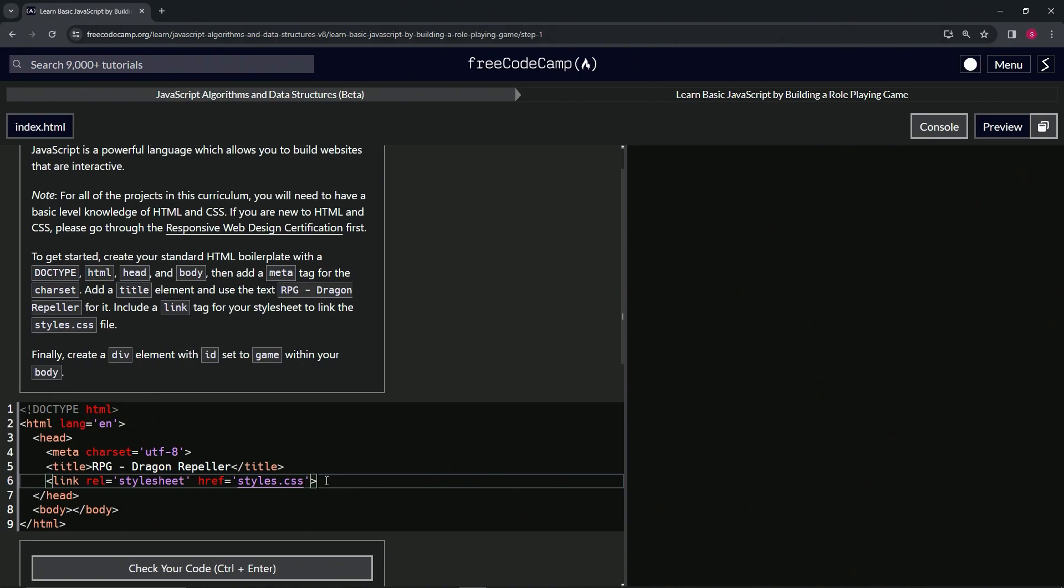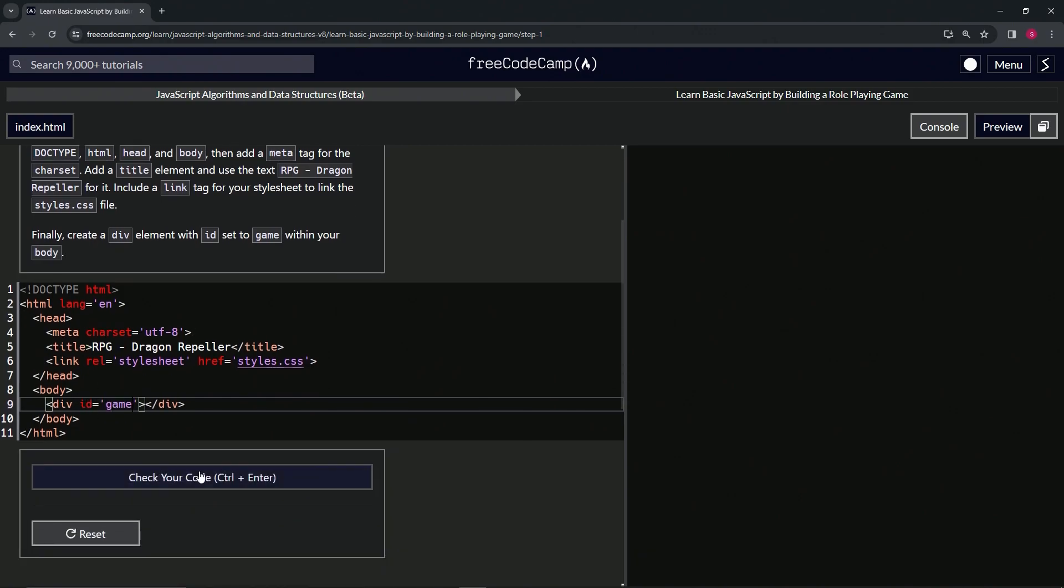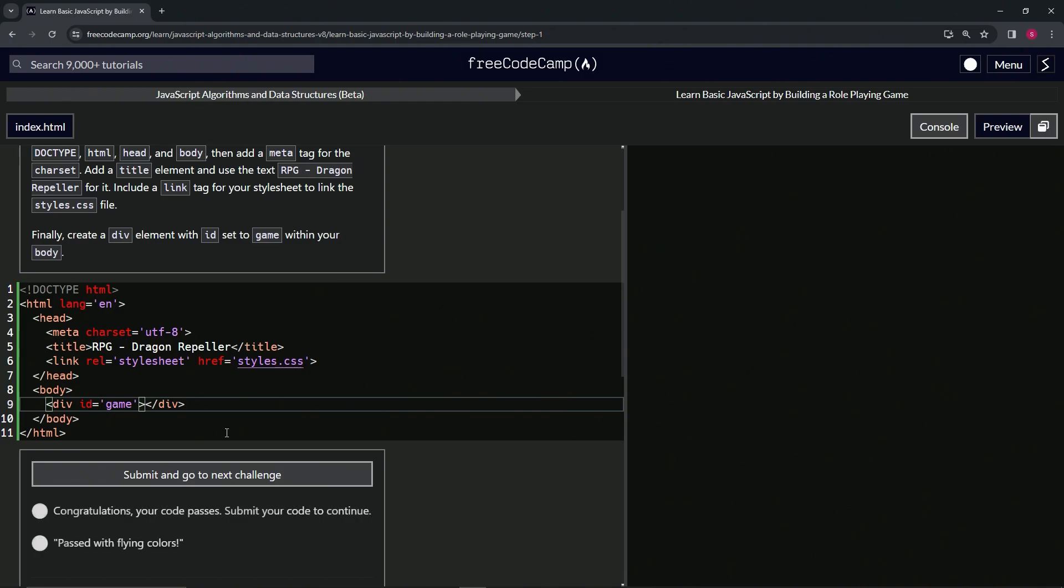So next we're going to do a div element inside of the body right here. So we'll do div and close div. And we're going to have the ID set to game. So ID equals game. And hopefully that works. We might've missed something. We'll see. Nope, it's good. Awesome.